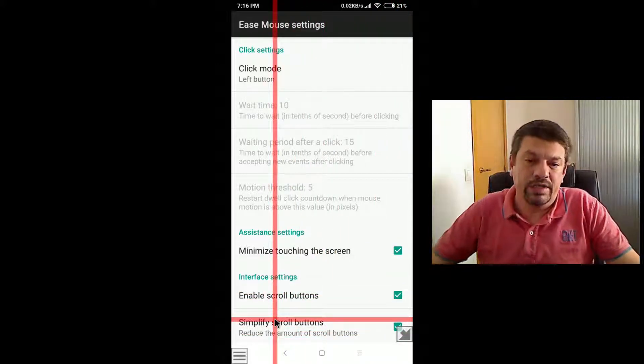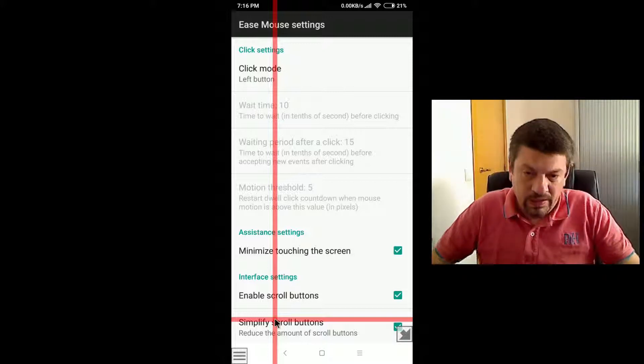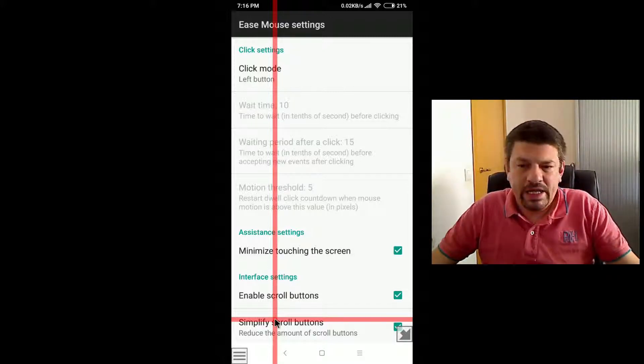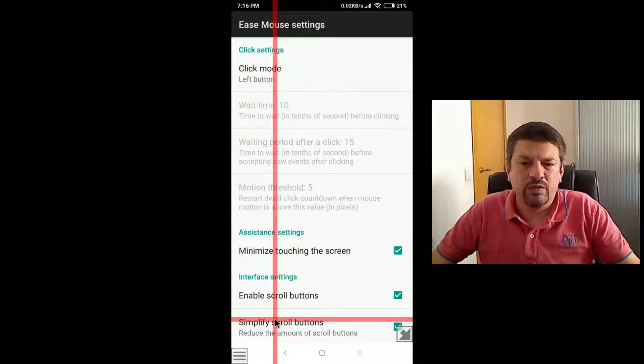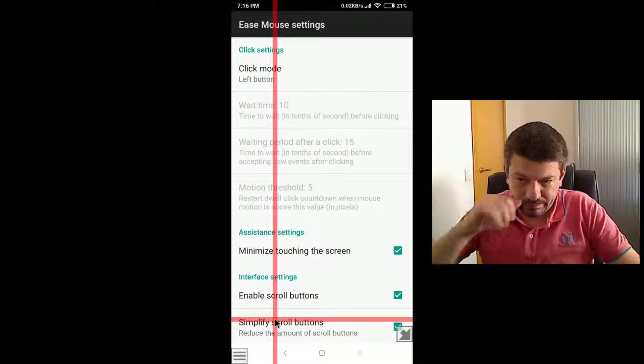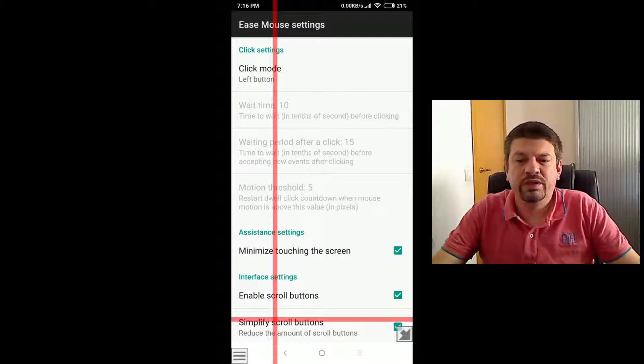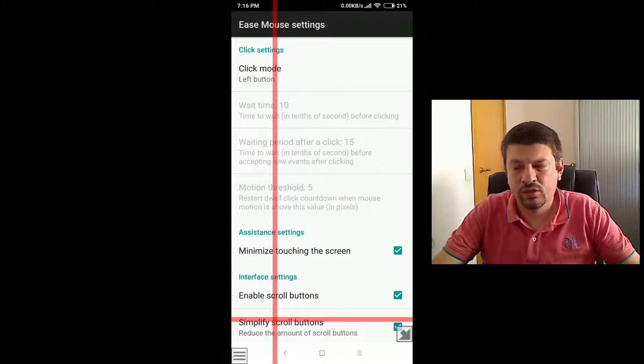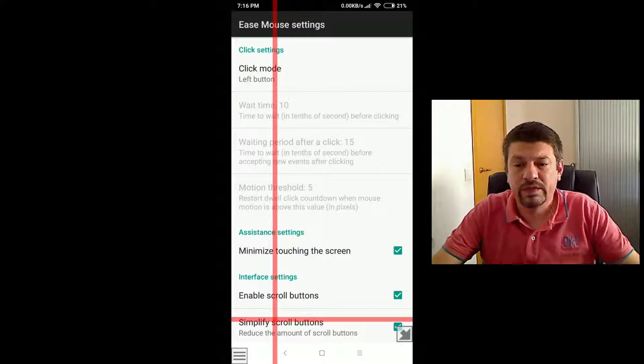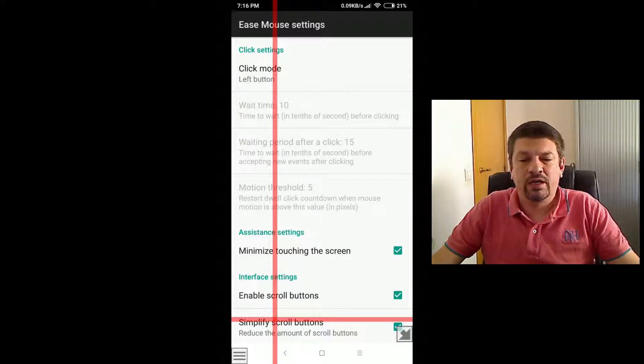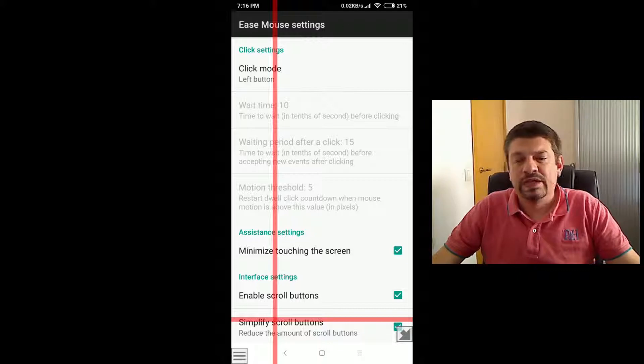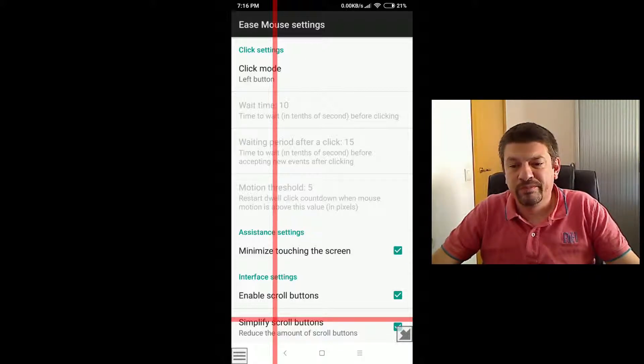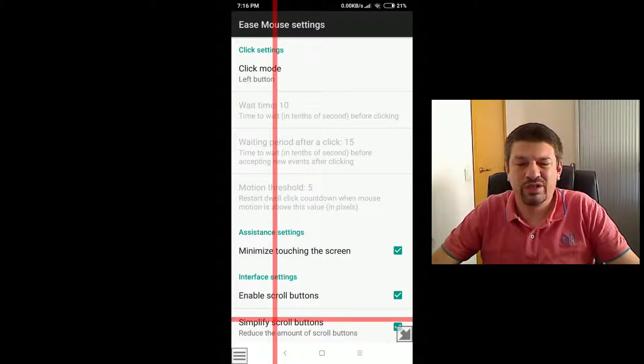The next one is the simplified scroll buttons. Some apps may have a complex layout with multiple scrollable areas, which would lead to multiple scroll buttons on the screen. And this proved to be confusing for some users. And so when this setting is enabled, this mouse limits the number of buttons to up to two and tries to choose those two, up to two, more natural for the user.